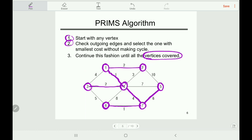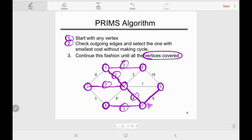The next smallest edge is seven to five, which is six. We have now covered all the vertices, and the algorithm is done when it covers all the vertices. The minimum spanning tree cost here is 2 + 1 + 3 + 5 + 9 + 10 + 6 = 16. I think you understand how to calculate the minimum spanning tree.